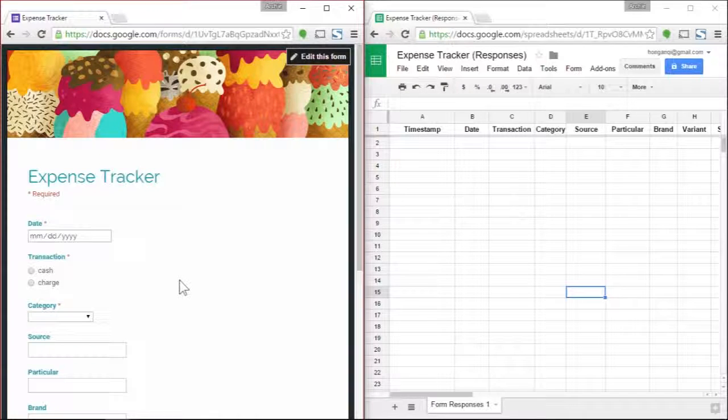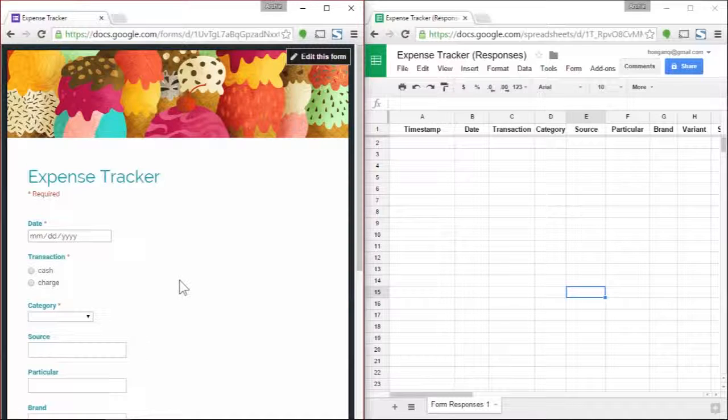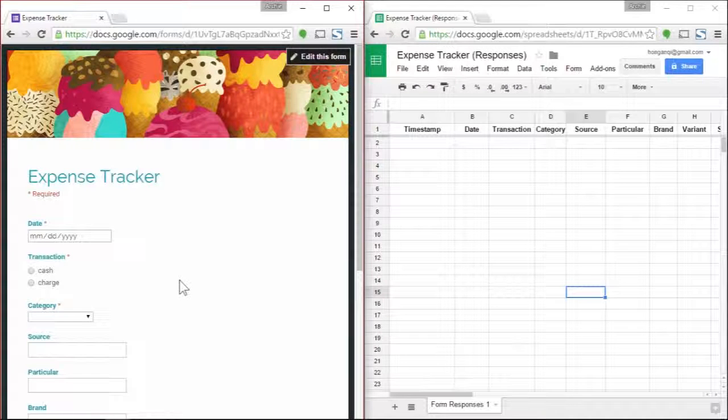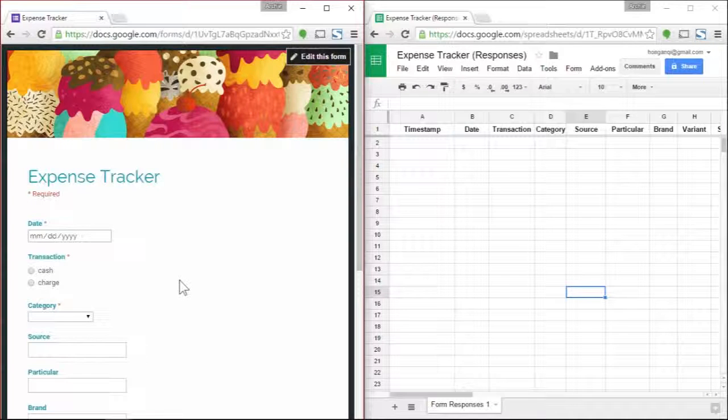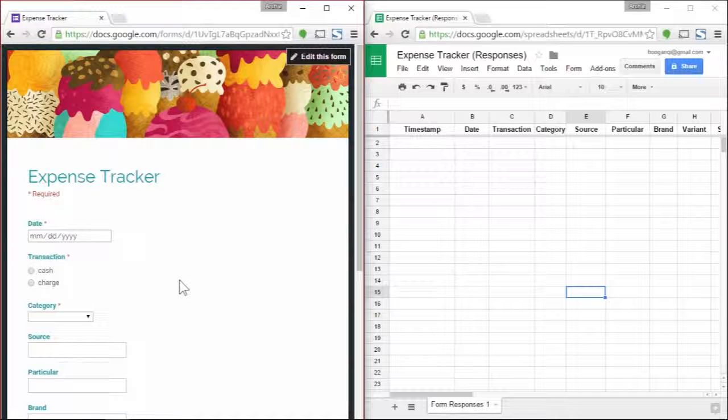All you need is your mobile device with an internet connection and a Gmail account. As you can see on my screen, I'm just using a browser called Google Chrome, and I just split it into two windows.